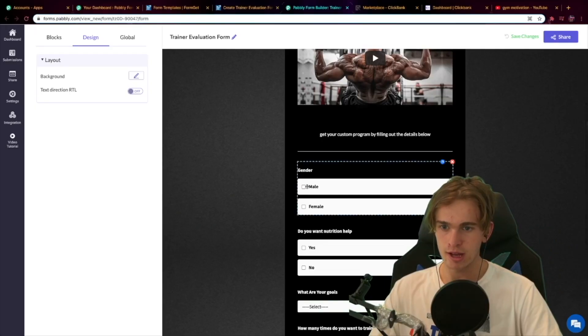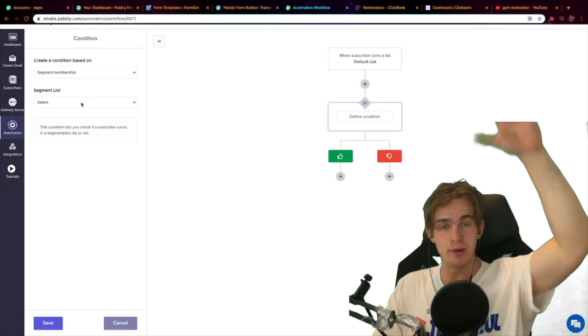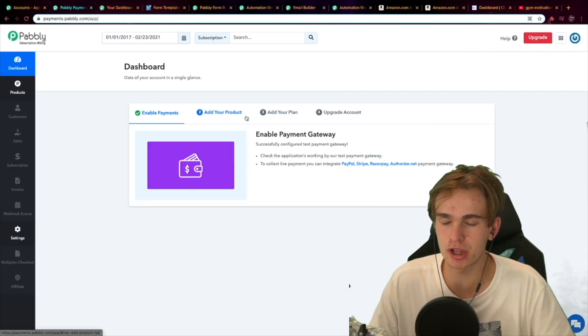Moving on to how effective the actual Pabbly software is — I find that all of their features, such as the form builder, the email marketing system, and the subscription and billing, are super easy to use and super customizable via drag and drop. This makes it great for anyone who doesn't have a lot of technical experience.